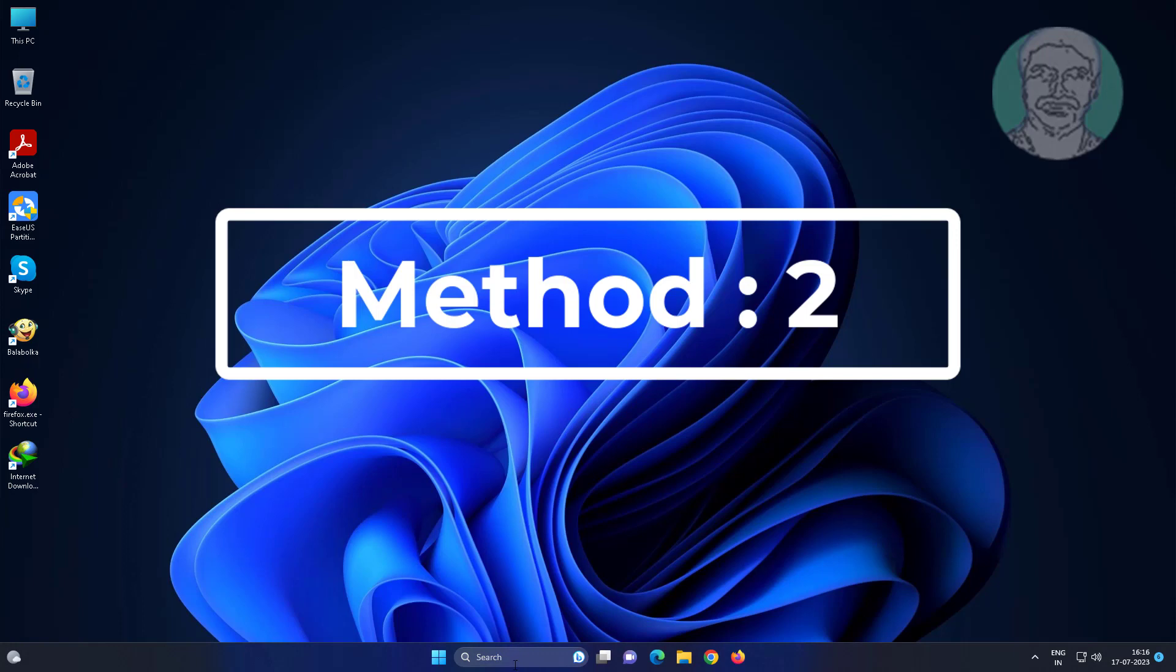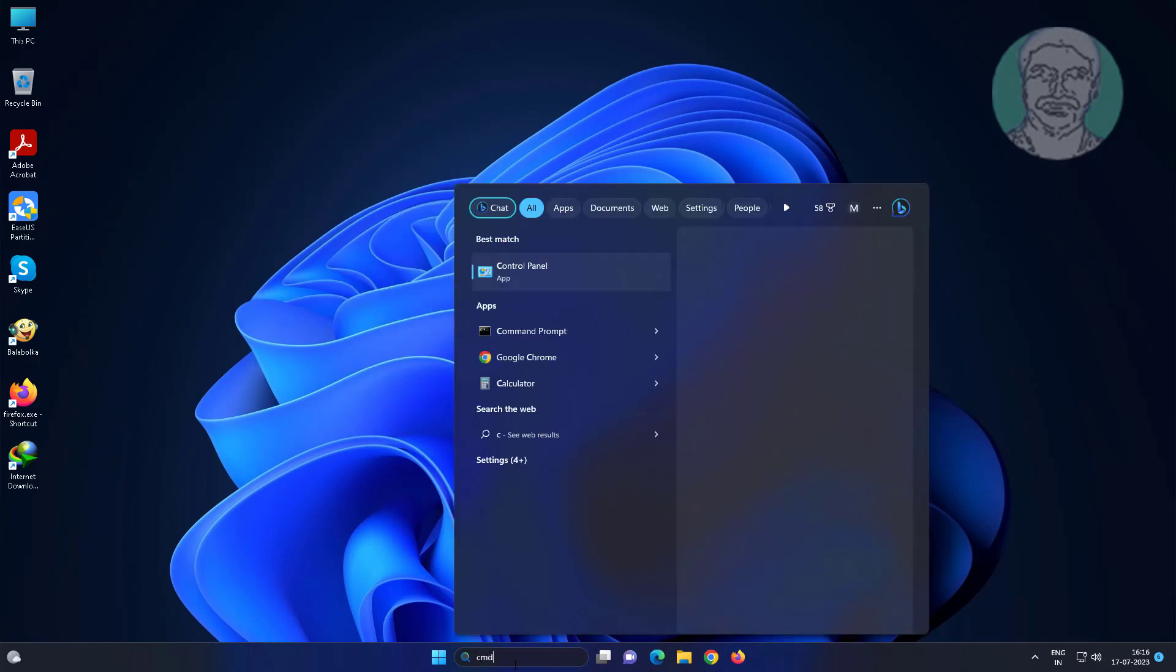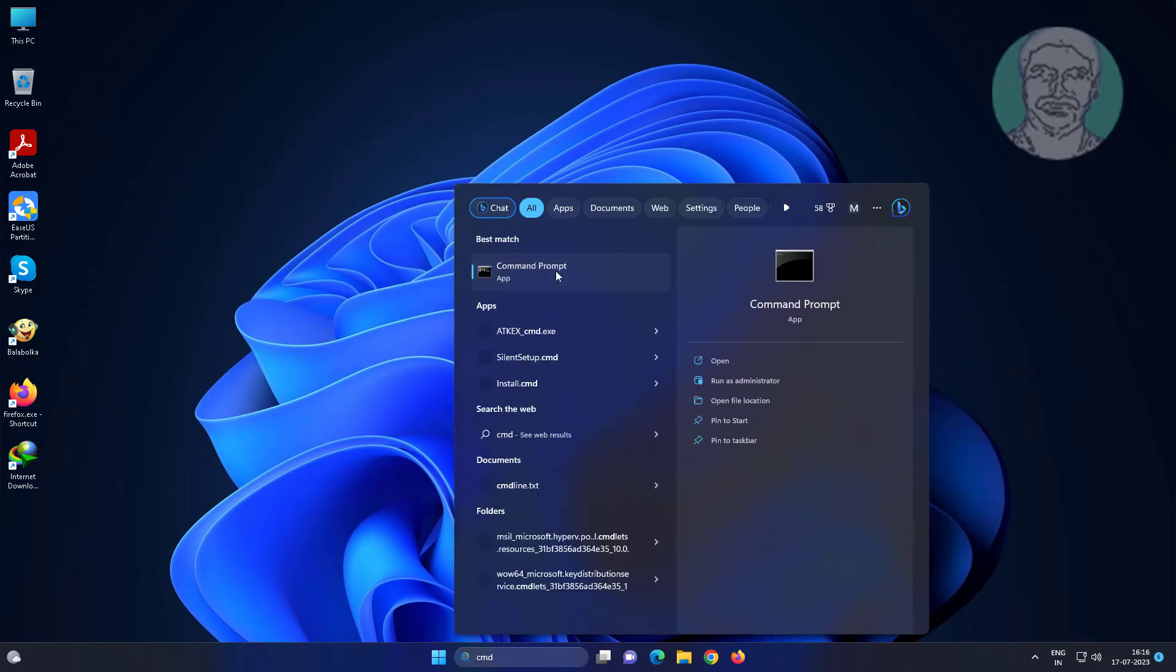Second method is type cmd in Windows search bar, right click run as administrator.